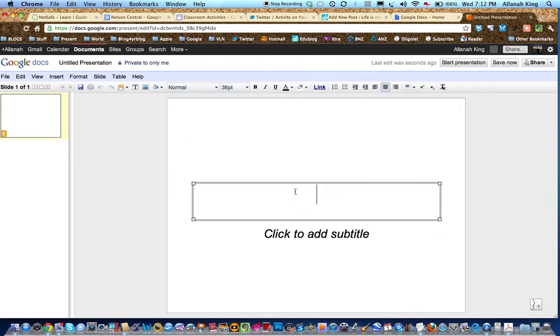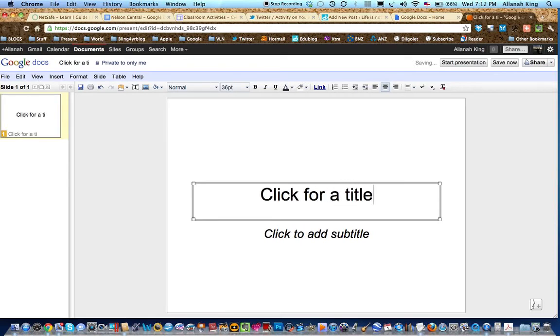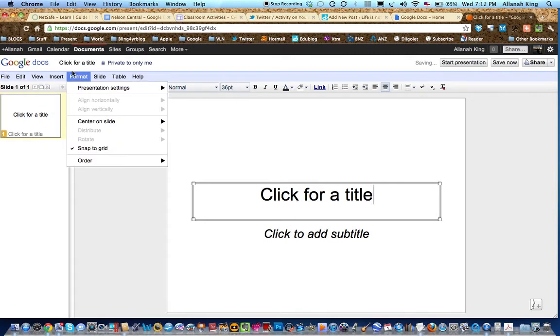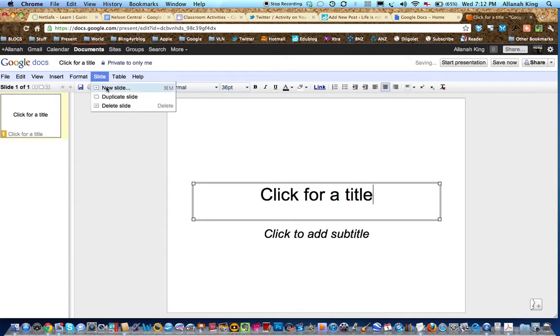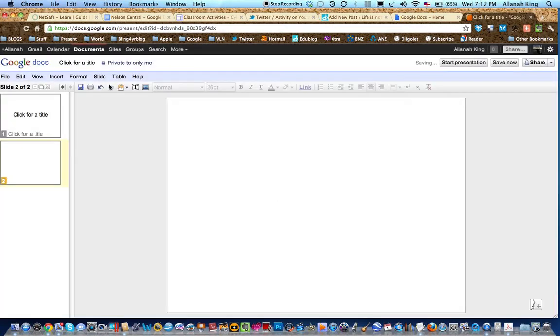Write your title. Now we're going to insert a slide, new slide, duplicate slide. Doesn't matter. Let's have a blank one.